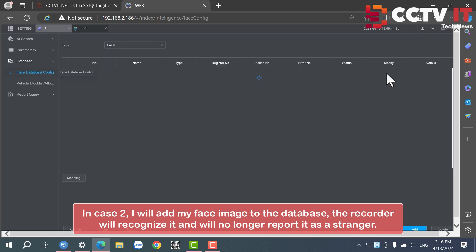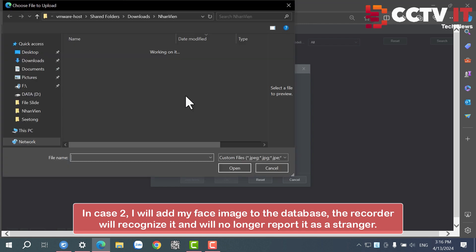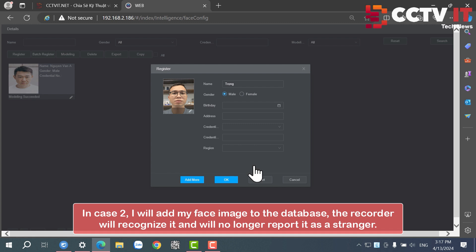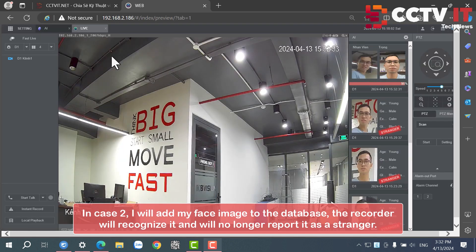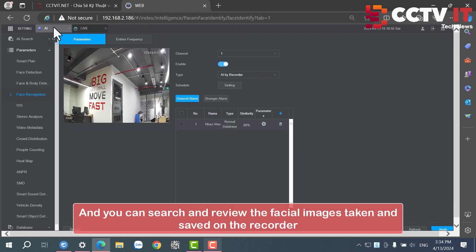In case 2, I will add my face image to the database — the recorder will recognize it and will no longer report it as a stranger. And you can search and review the facial images taken and saved on the recorder.